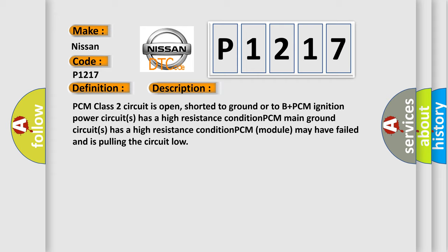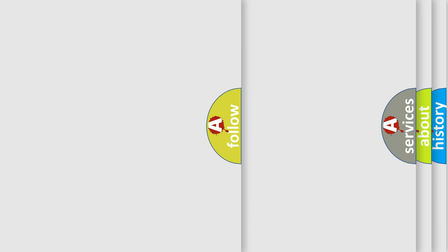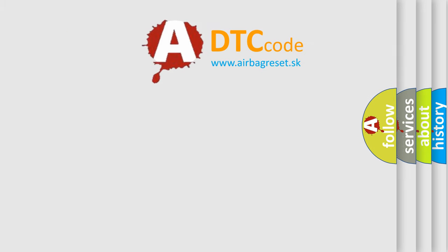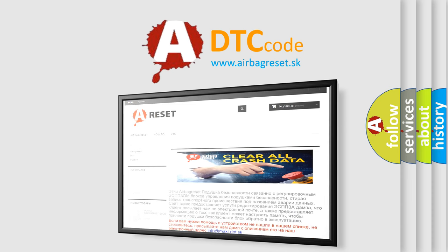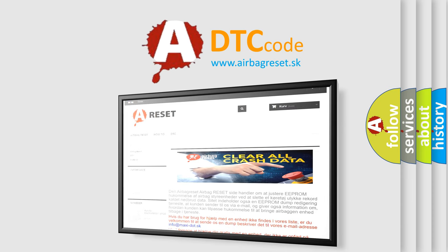The Airbag Reset website aims to provide information in 52 languages. Thank you for your attention and stay tuned for the next video.